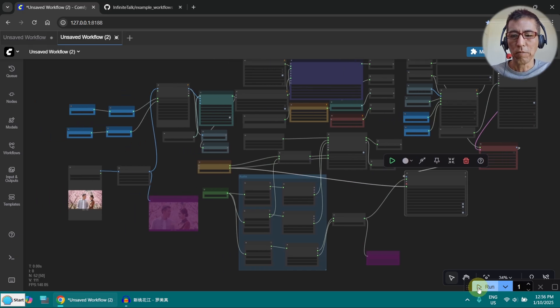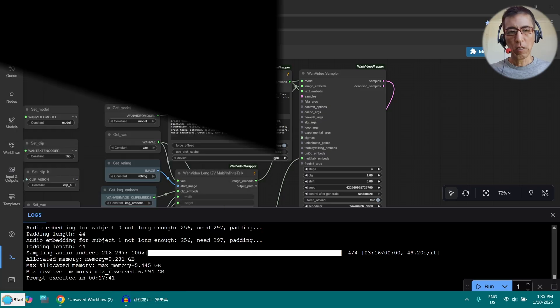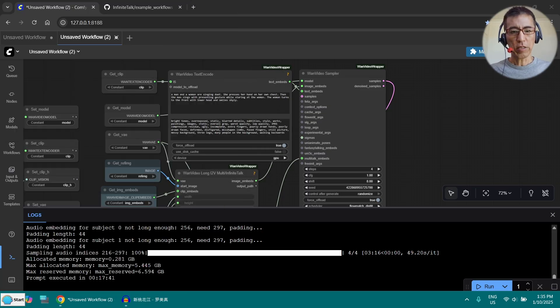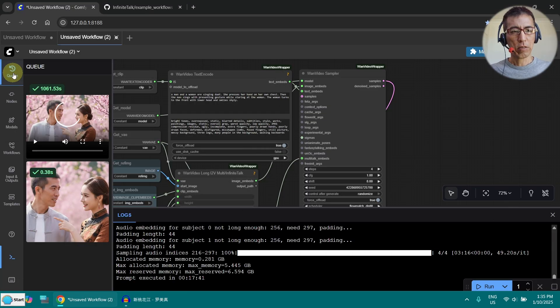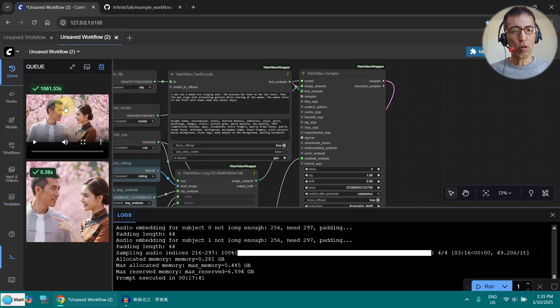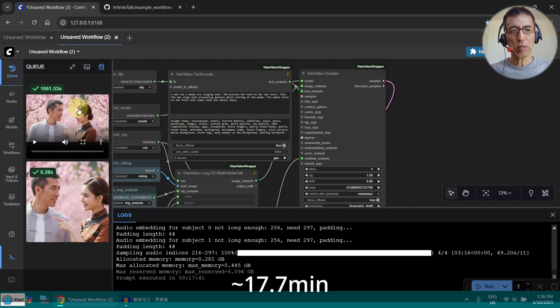Now I think everything is ready. Let's try it. It's done. Let's have a look. How long did it take? Over 1000 seconds. That's about 18 minutes.